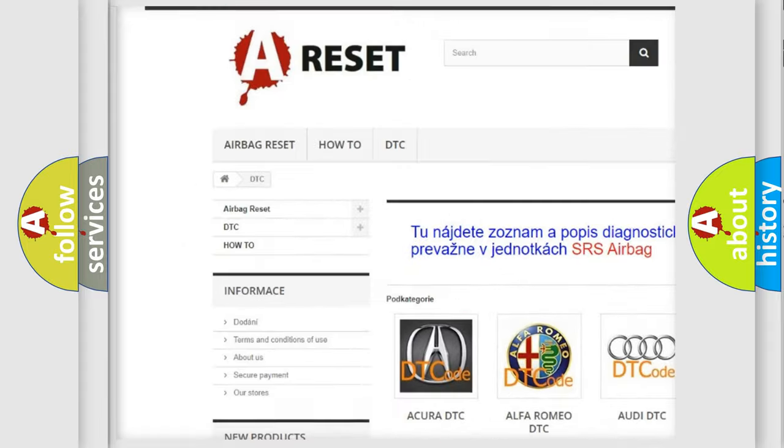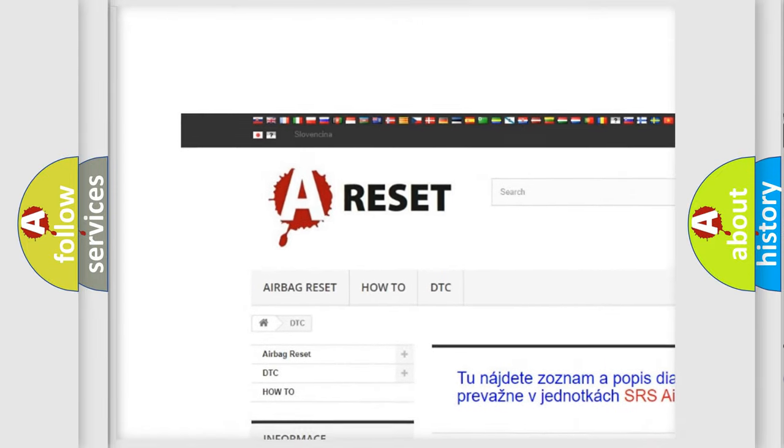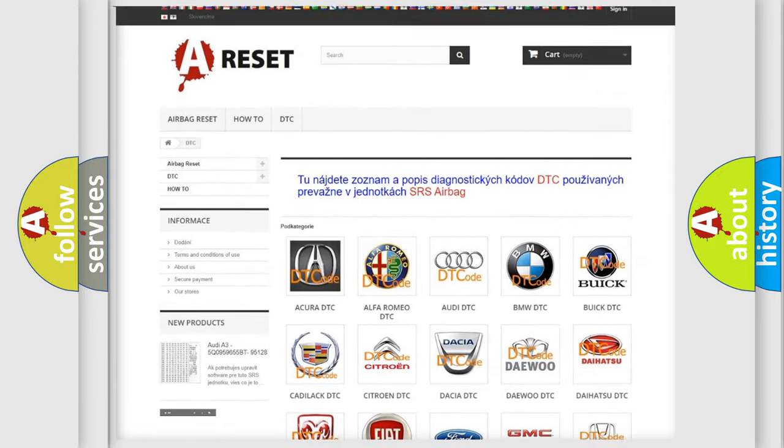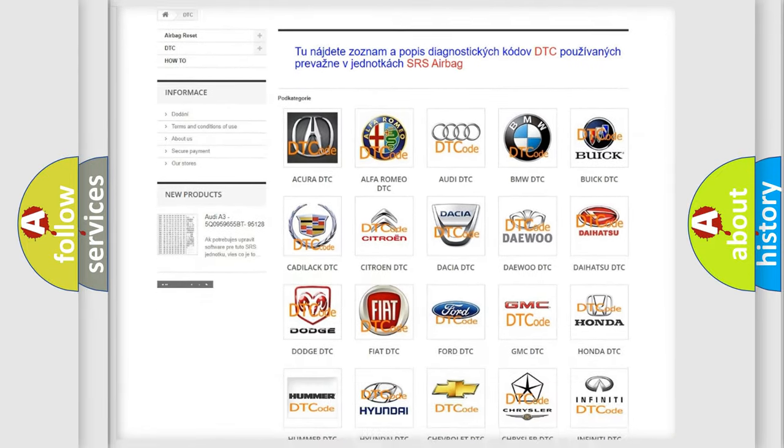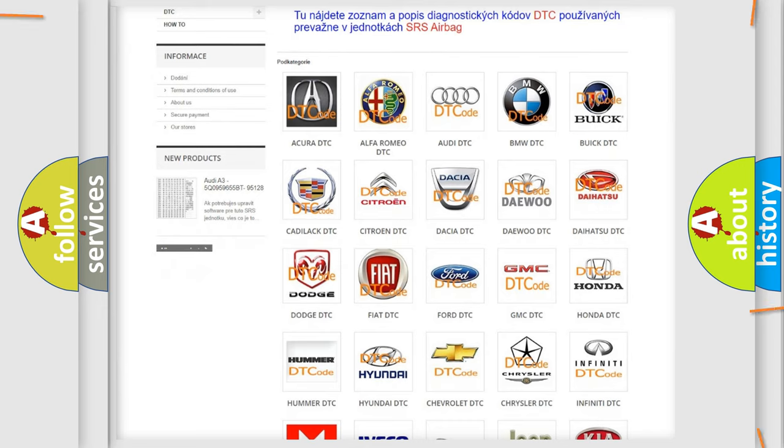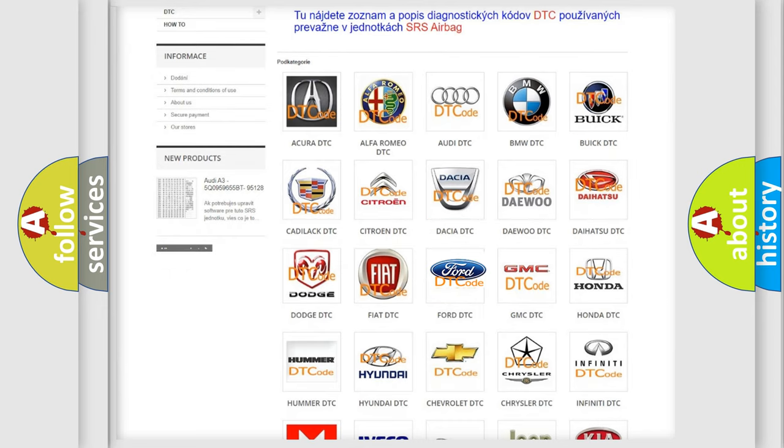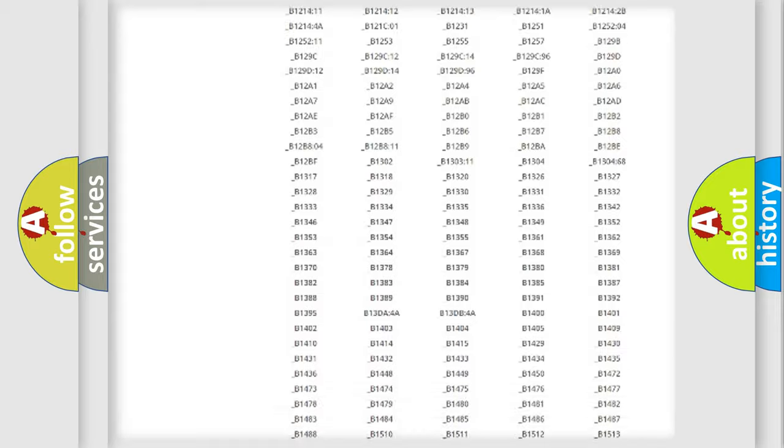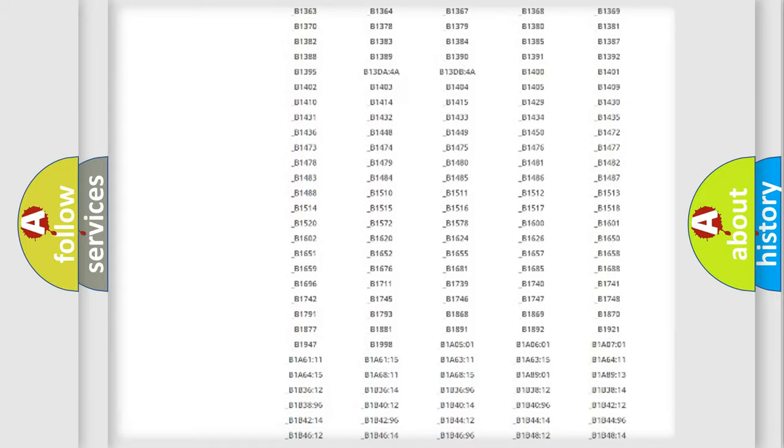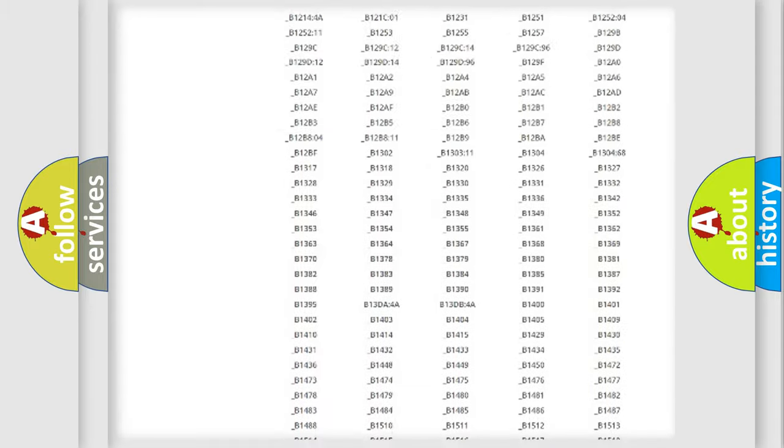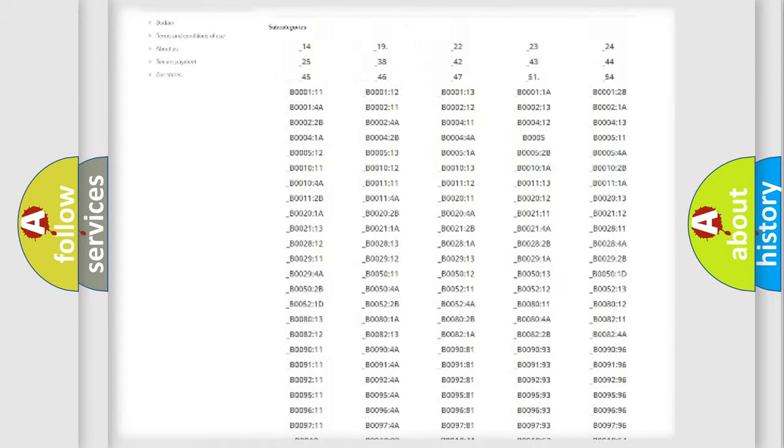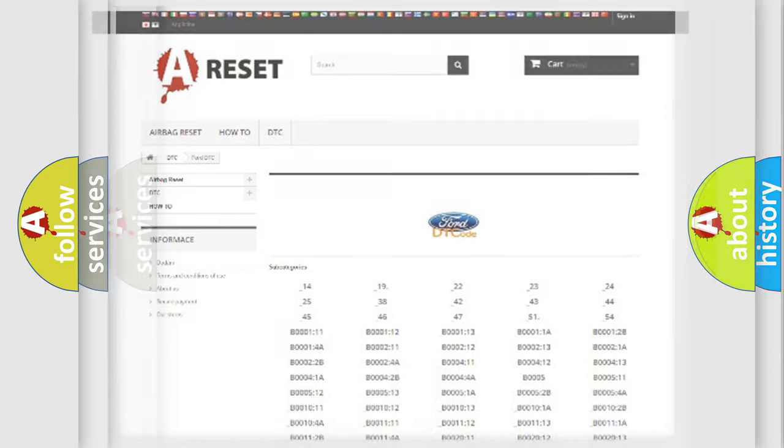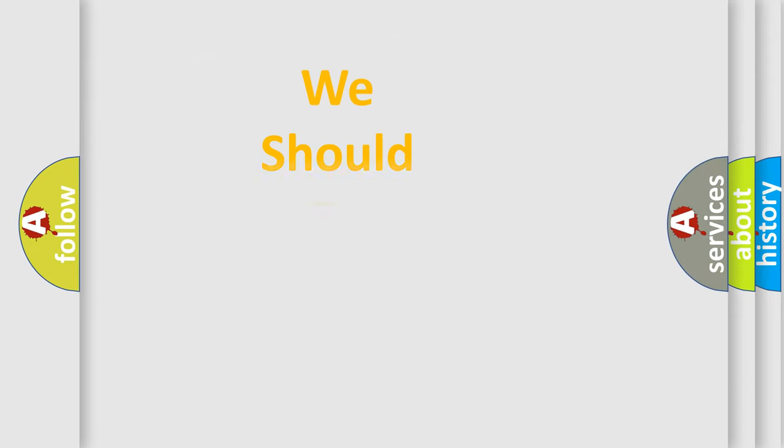Our website airbagreset.sk produces useful videos for you. You do not have to go through the OBD2 protocol anymore to know how to troubleshoot any car breakdown. You will find all the diagnostic codes that can be diagnosed in infinity vehicles, and many other useful things.